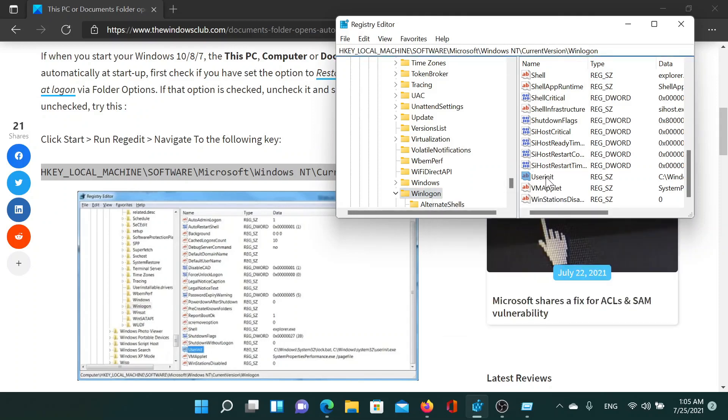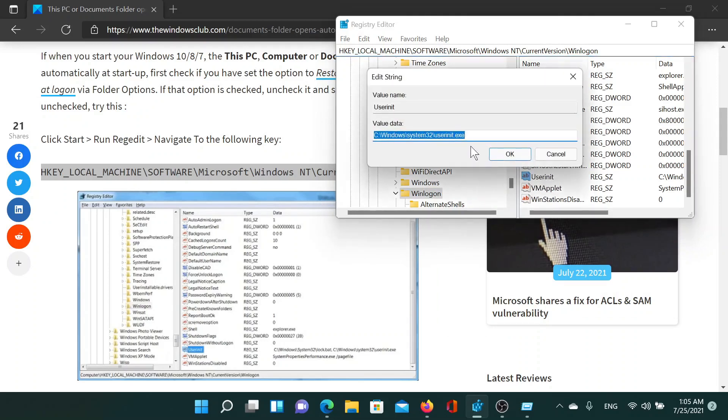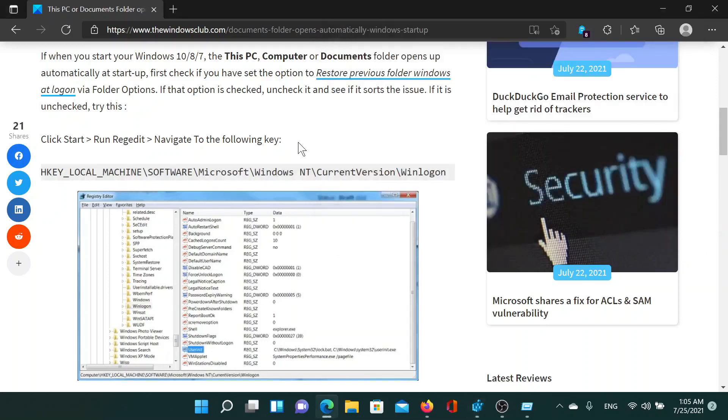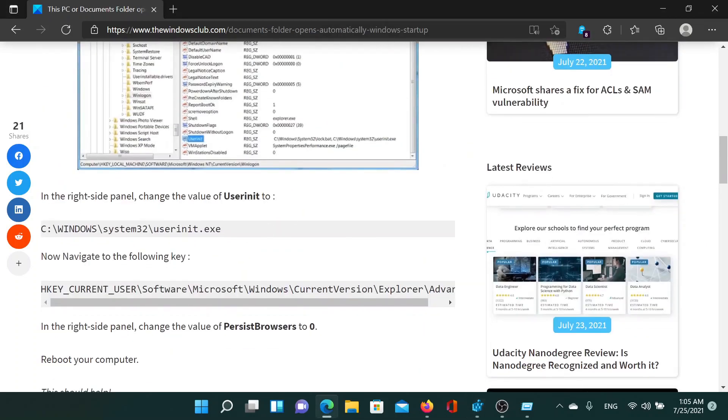Double-click on it and make sure that the value data is the one mentioned here. You can also read it from the article and copy-paste it. In case it is not correct, then go to the other key mentioned here. I'll copy and paste it for you.